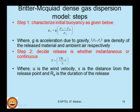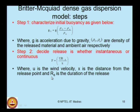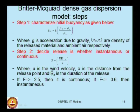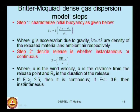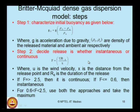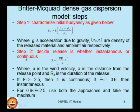If the criterion value f is greater than or equal to 2.5, the release is taken as continuous. If f is less than or equal to 0.6, the release is instantaneous. For values of f between 0.6 and 2.5, both approaches — instantaneous and continuous — should be used and the maximum of the two results should be used in the study.